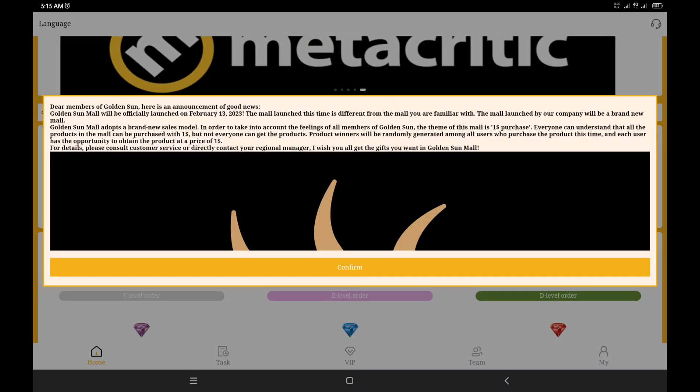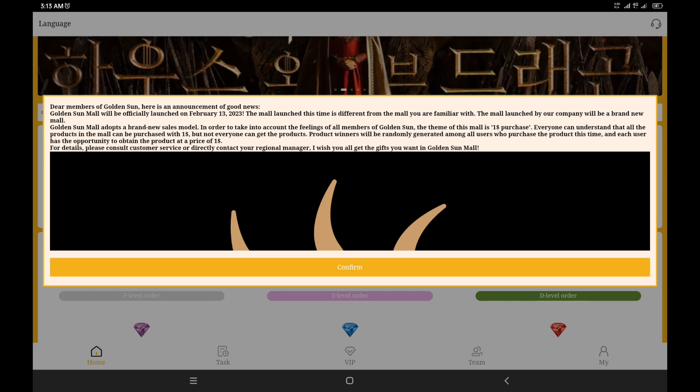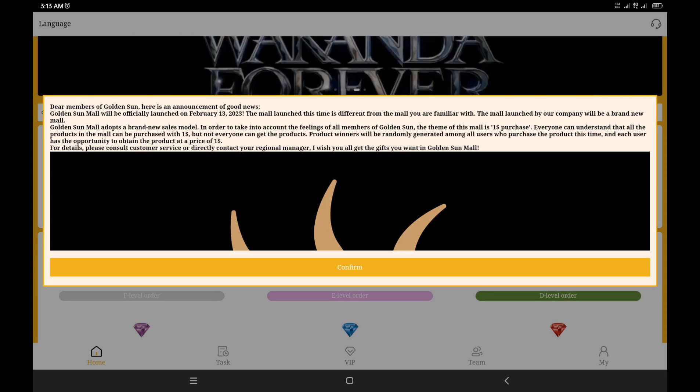Hi viewers, welcome to this Golden Sun investment overview video. On the Golden Sun welcome page, everyone is being informed that from February 13th they will be launching the Golden Sun mall where everyone has that one dollar purchase reward bonus. But what is this all about? It says Golden Sun mall will adopt a brand new style model.